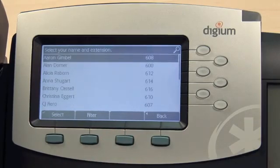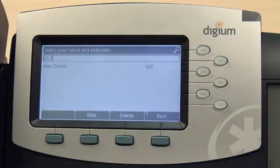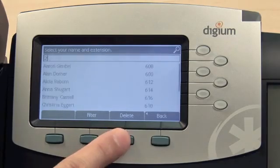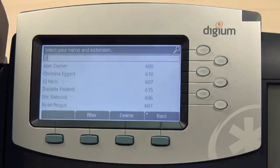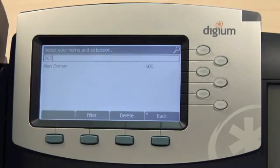For example, the digits 252 represent the letters ALA, the first few letters in Allen's first name. Likewise, DOR or 367 will filter the list based on Allen's last name.